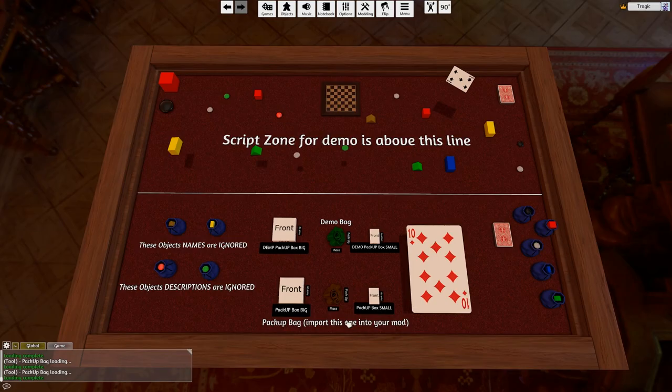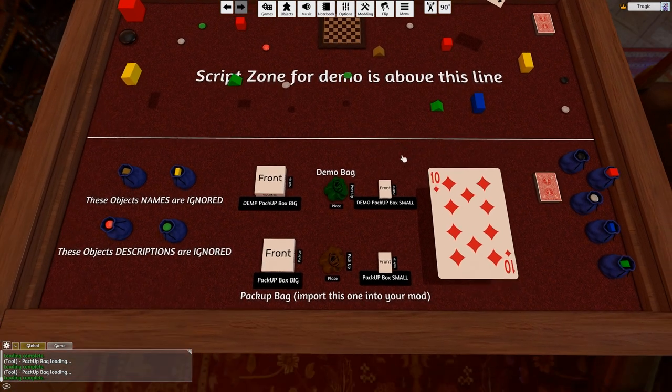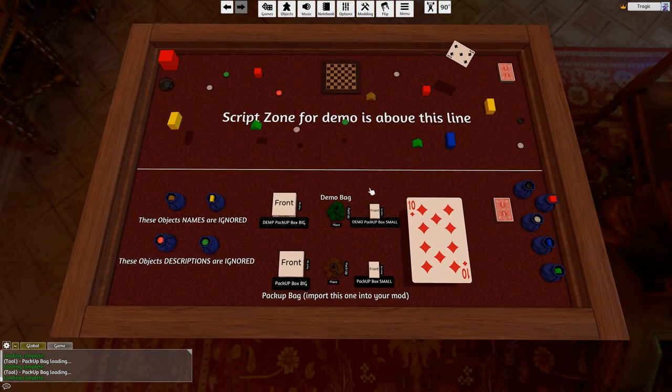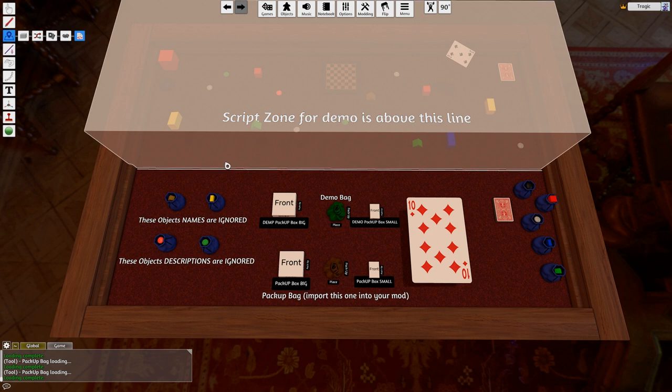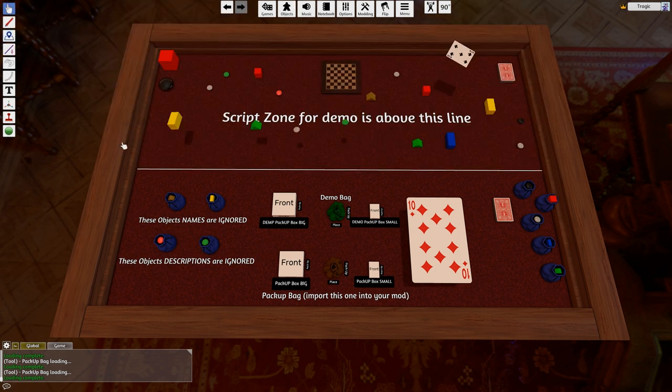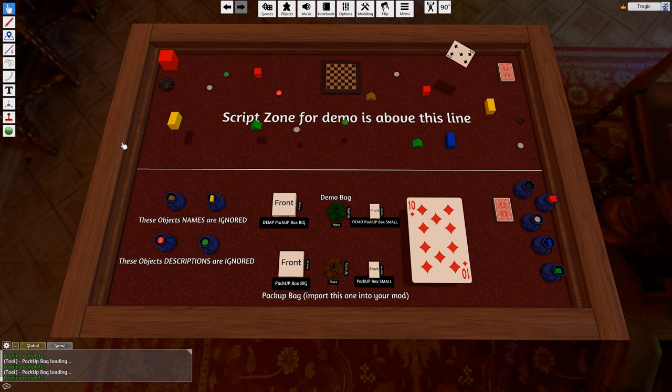I've also added these boxes to my pack up bag box. For those of you that don't know, the pack up bag packs things up based on a scripting zone. I made this for a mate of mine who does RPGs, and he wanted to be able to dump out maps and stuff onto the table.